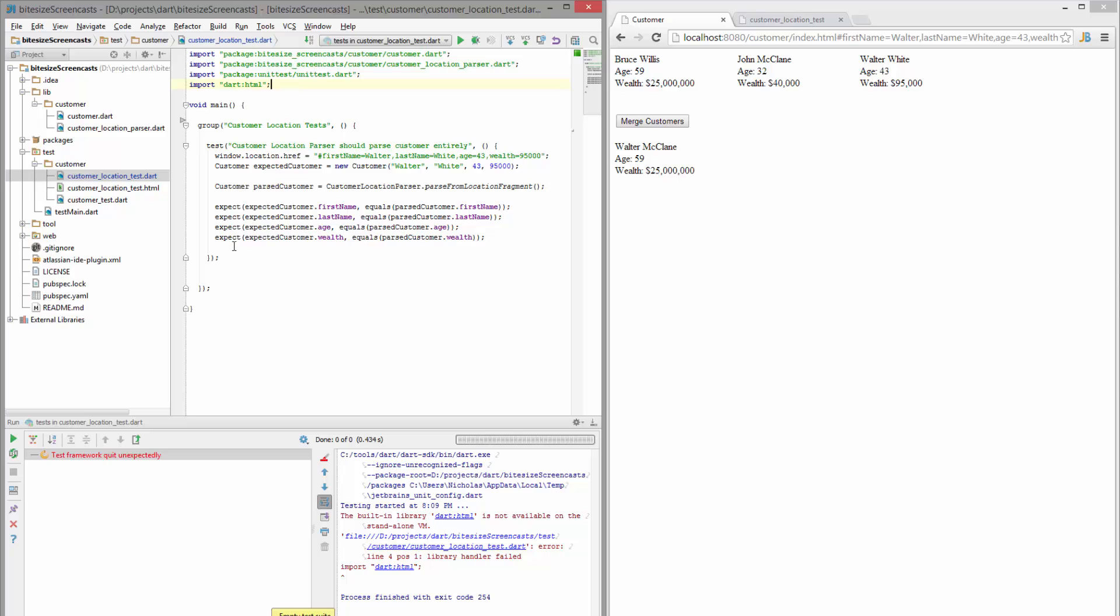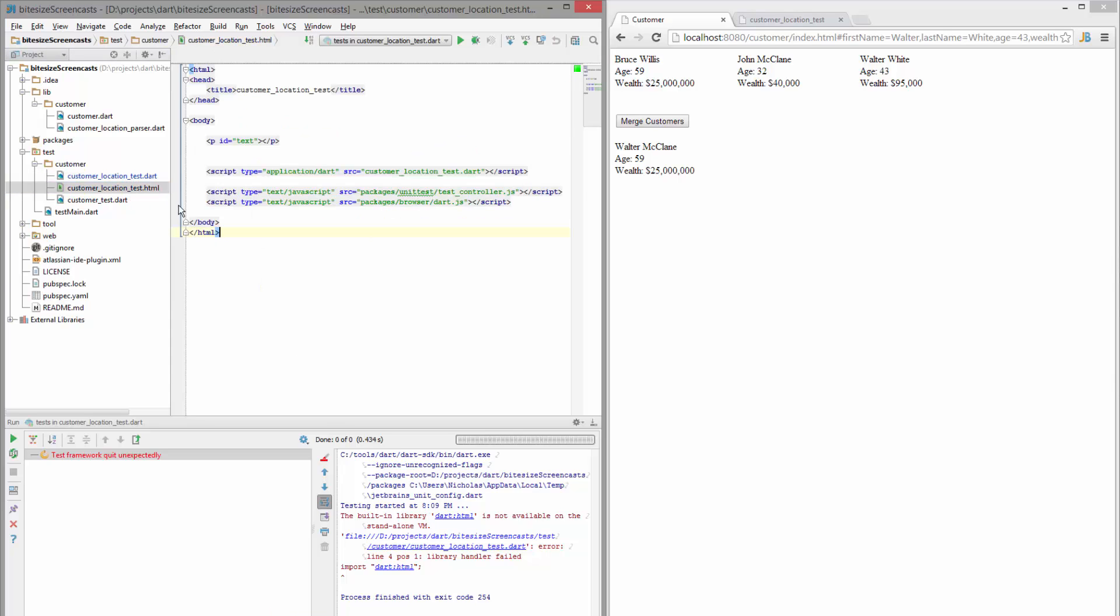So you have to create a new HTML file to run the test in. So here I have one already set up. What you can see is it's very basic. I have a text ID paragraph. I point to our test file. I also have the unit test controller and so you need that and then I do the packages browser dart JS so that I can also run this in Chrome or Firefox too.